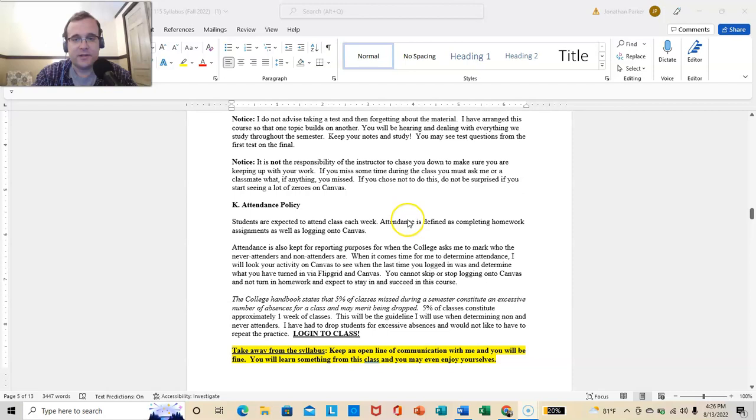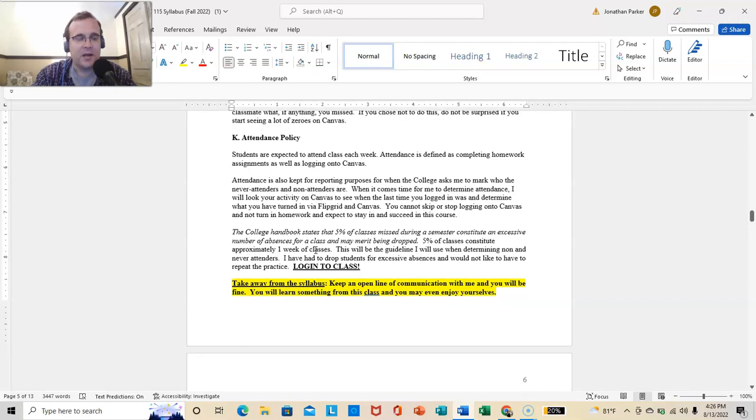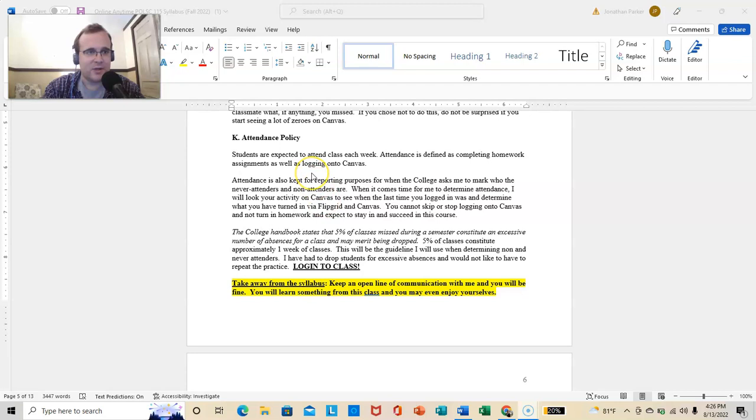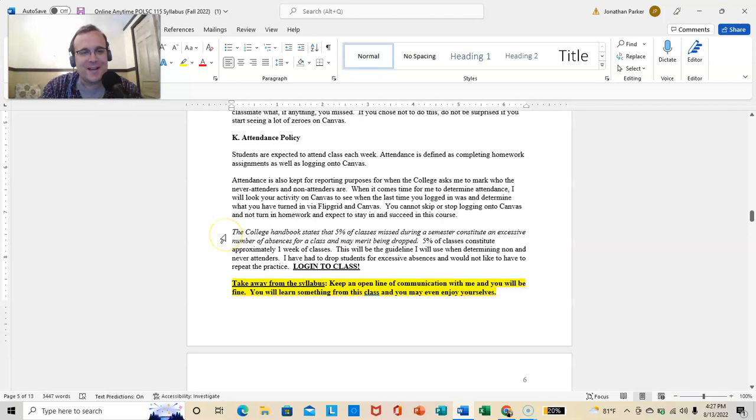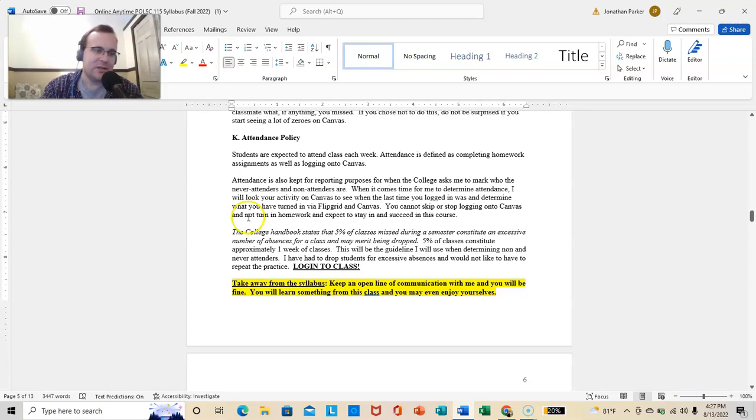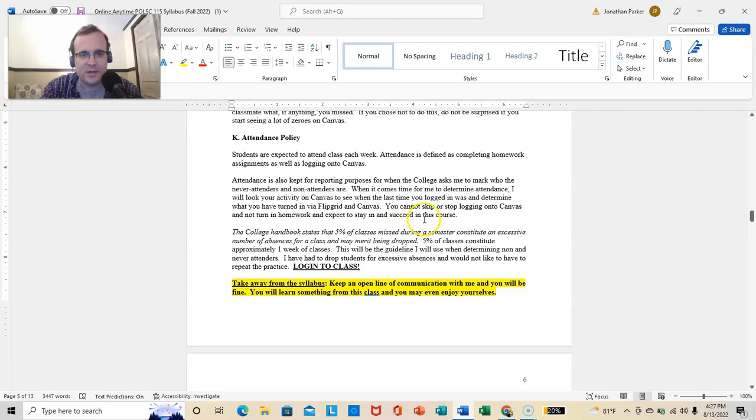In all honesty, I'm probably not even going to notice until I go in and do the grading. So it's really on you. Exercise personal responsibility. Learn how to manage your time. I know that's tough. I still struggle with that from time to time. But it's just the reality of the situation. Attendance. So attendance is defined as completing homework assignments as well as logging on to canvas. And I can't give you a grade for this, even though I would like to, but I can't because we are online anytime.